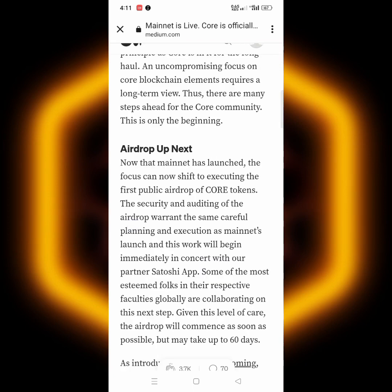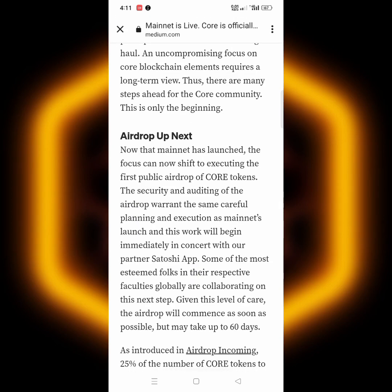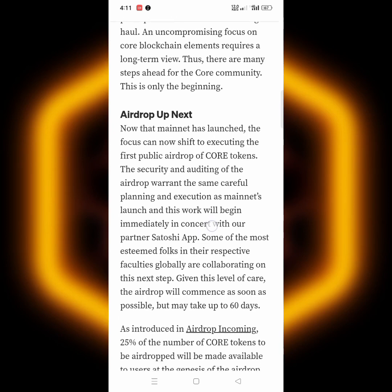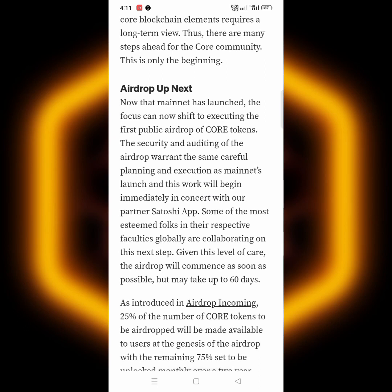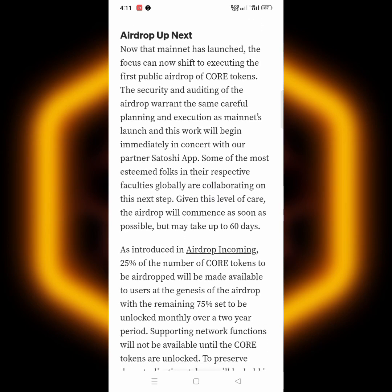Let's summarize what they said on their Medium post. The mainnet has launched and now it's about the airdrop. The airdrop distribution is going to take around 60 days — up to 60 days — before we are able to withdraw from our app, that is the Core Satoshi app we use to mine Core on our Android phone. They are introducing an airdrop of 25% — meaning 25% of whatever you have mined so far in your Core account will be released to you.